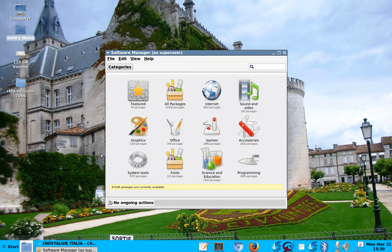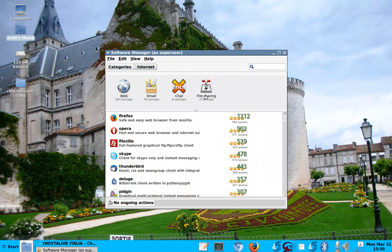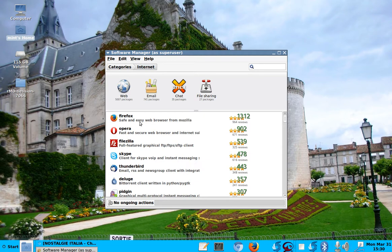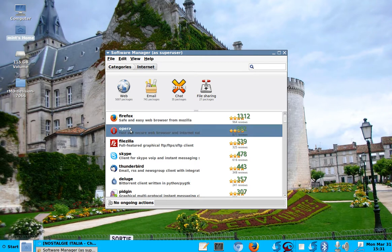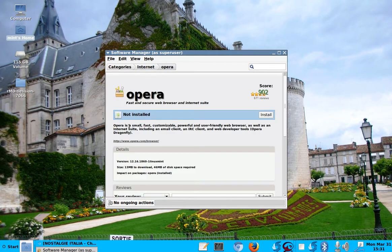For example, if you want internet programs, let's say internet. Okay. You can download. I have Firefox. And I also have Chromium. But, for example, if I wanted Opera, I just double click on it. And it says Opera. And it says not installed.